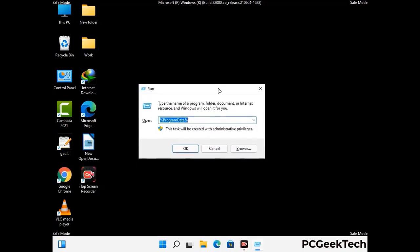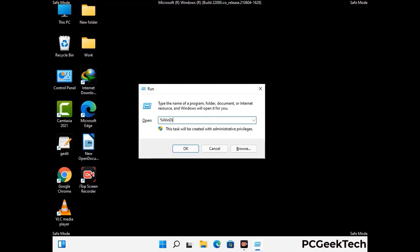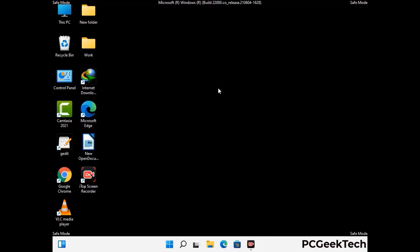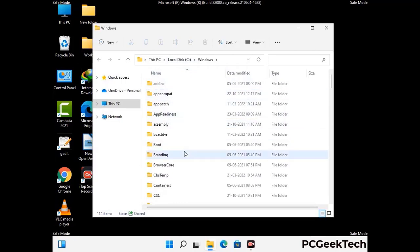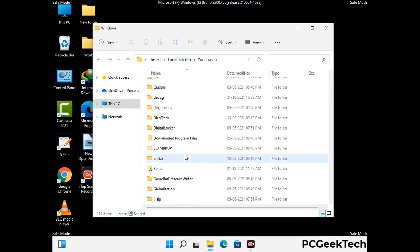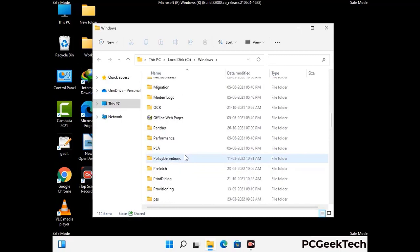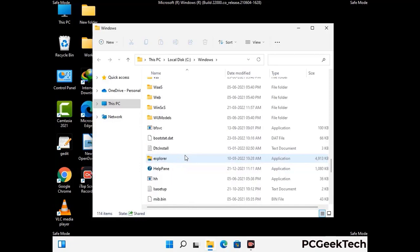Now type in %windir% and press Enter. Find and remove any suspicious files or folders related to the virus. Also look for any files created at the time the virus attacked your PC. Be careful and don't remove any important folders.